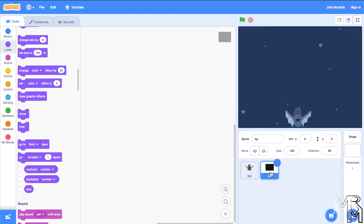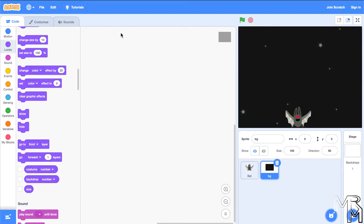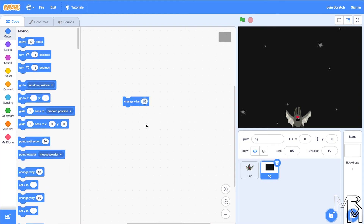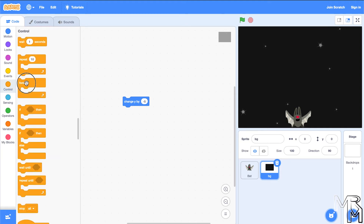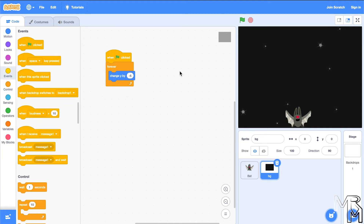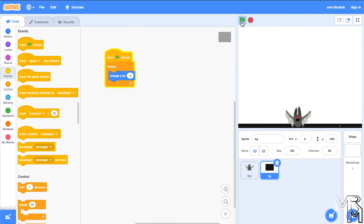Now it's time to make our background move downward. Let's switch to the background sprite. To make it move vertically we use the change y by block. Since we want the image to move downward, we change its y coordinate by a negative number — let's go with negative 5. We also need it to move all the time, so let's place the change y by block inside a forever block and add a when green flag clicked block. There are two issues: the background reveals white area beneath it as it moves down, and the image never goes off the screen completely.